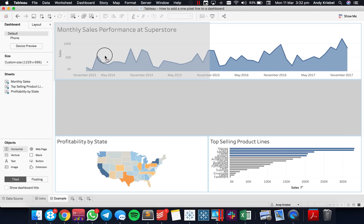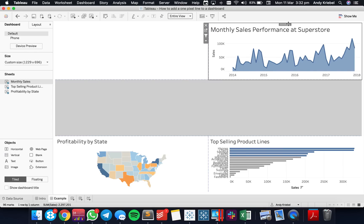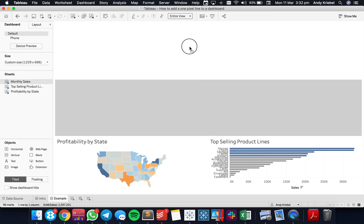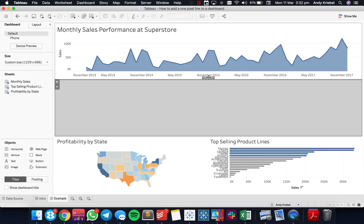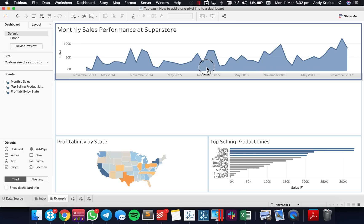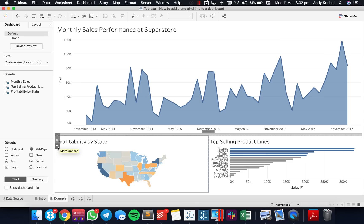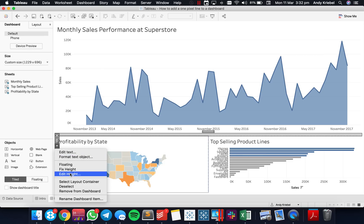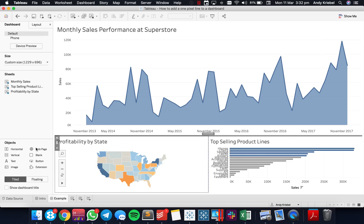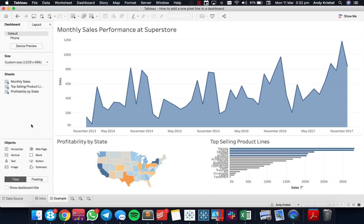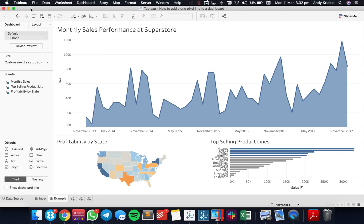I'm going to start by dropping a vertical container on here, and I'm going to put my monthly superstore in there and add in my line. You see how it got much smaller now. So now that I have that line, I can go ahead and edit the height and set it to one pixel.